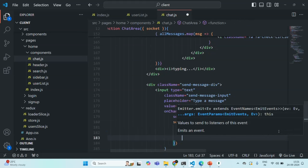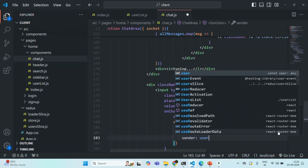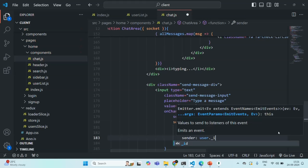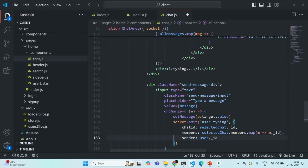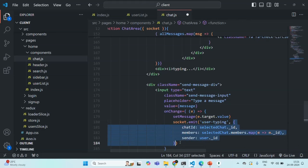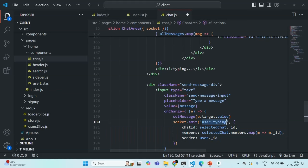Finally, I'm also going to specify the sender, using the current user's ID — user dot underscore ID. So we are sending the user ID for the sender. This is the object we want to send from the client — the data will be emitted from the client who is typing, and we want to send it to the opposite user who is going to receive that message. Let me save the changes.